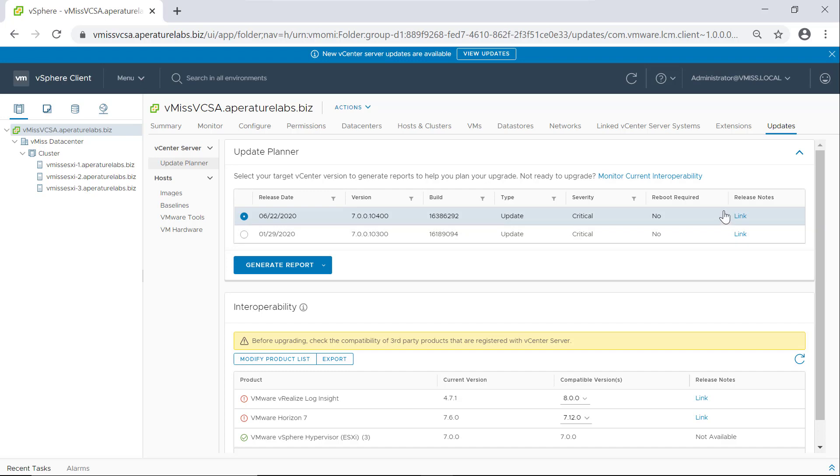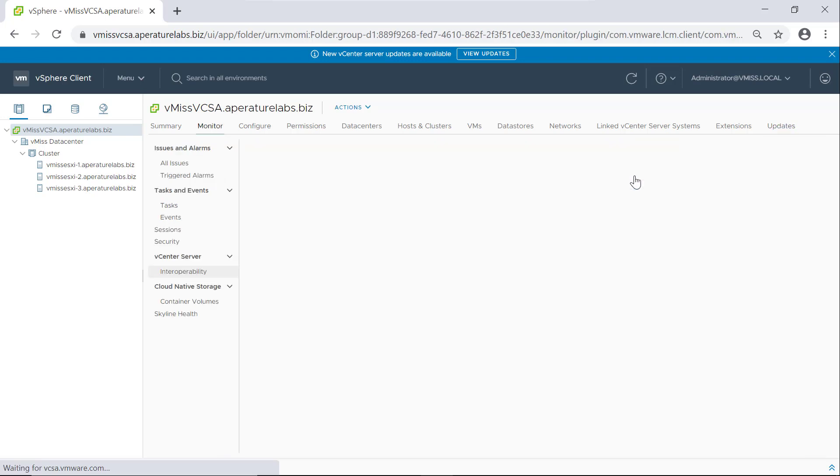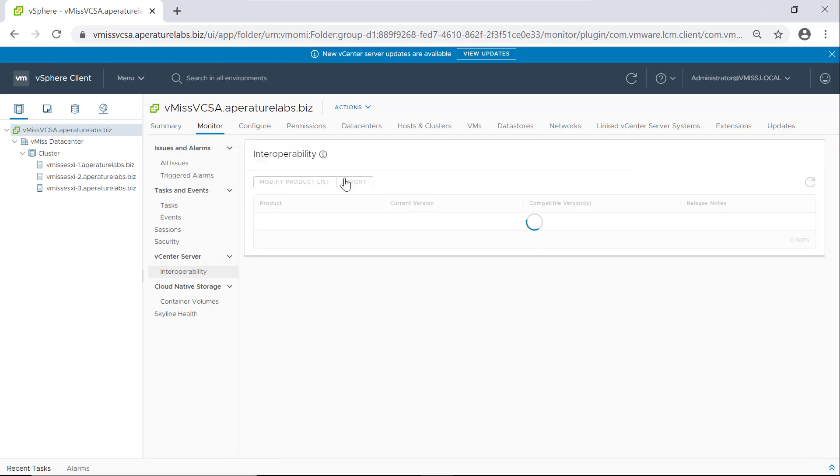Another feature I want to point out is current interoperability. So let's say you don't want to upgrade quite yet, but you want to make sure everything in your environment's in a good state. You can actually monitor your current interoperability. And again, I think we're going to see some errors here.